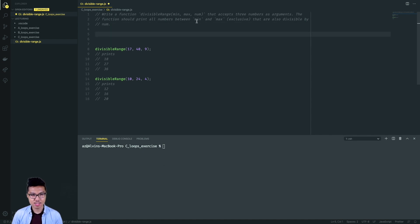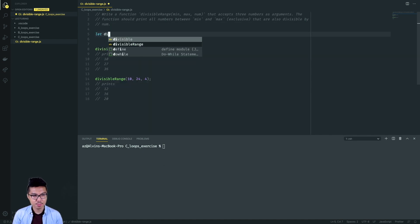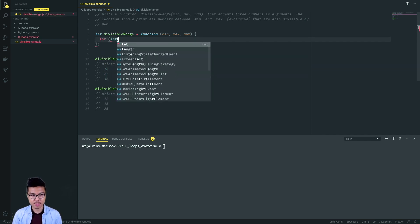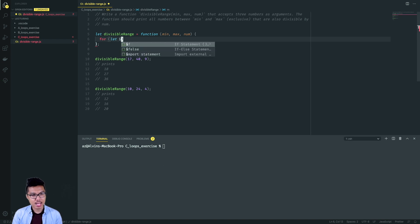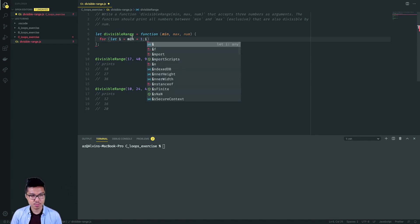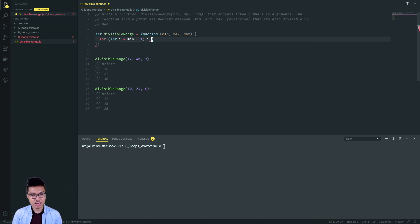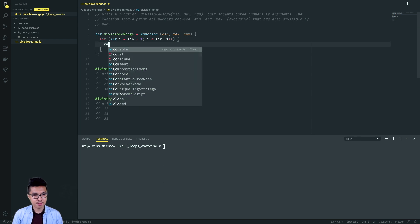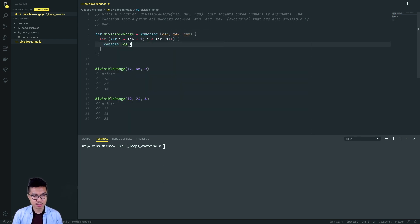I want to start iterating between numbers min and max. To get this for loop going, I want to be exclusive. So if I set let i equal to the minimum, that would begin exactly on the minimum number, but I want to exclude those bounds. So I'm going to begin at one greater than the minimum, then iterate up to but not including max, and increment by one every single time. This will give me numbers exclusive between min and max.